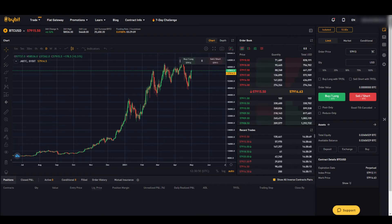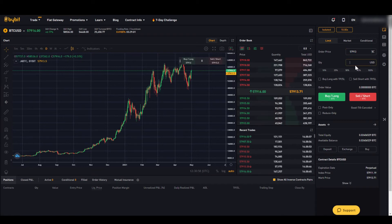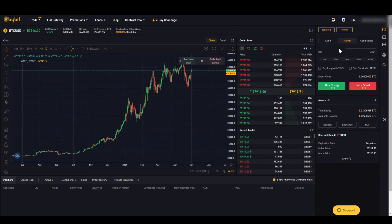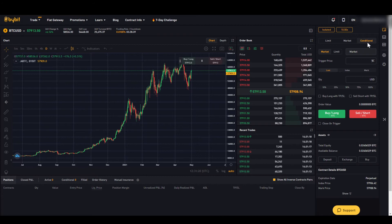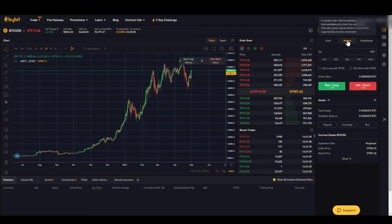Below we can see the different order possibilities. We can make a limit order where we set a price at which we want the order executed and specify how much we want to put in. Or we can make a market order — the price window falls away, we just enter quantity, and our order is filled immediately at the current market price. A conditional order is similar to a limit order and is more of an advanced tool. We will just execute a market order to start with.